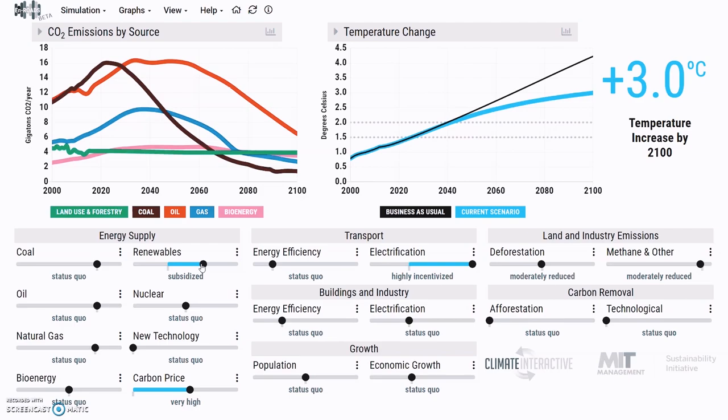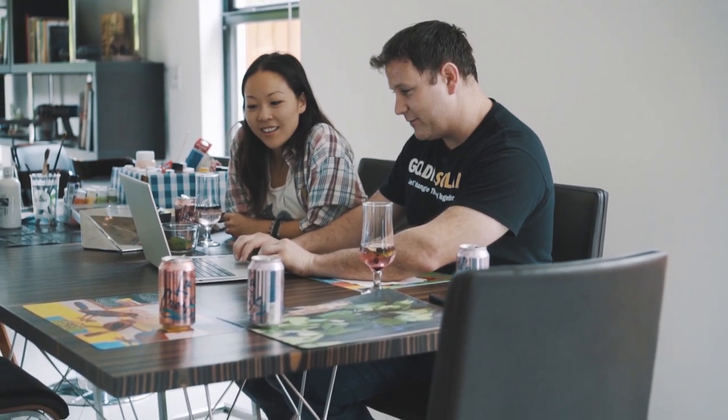Maybe we can be more realistic — very high subsidies but not as extreme, with highly incentivized electrification. We're now at three degrees. What will it take to get to two degrees?